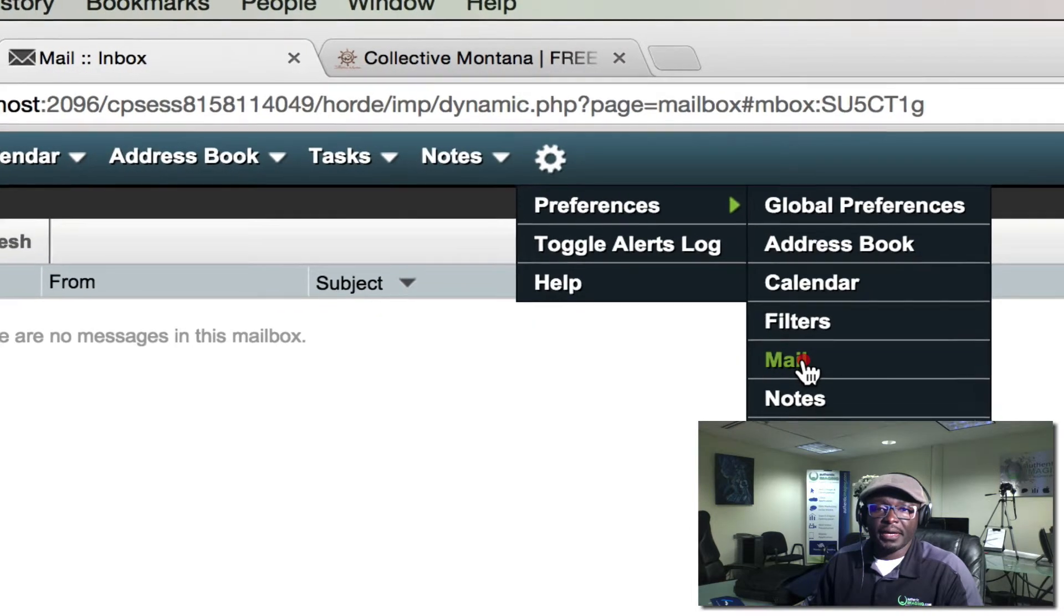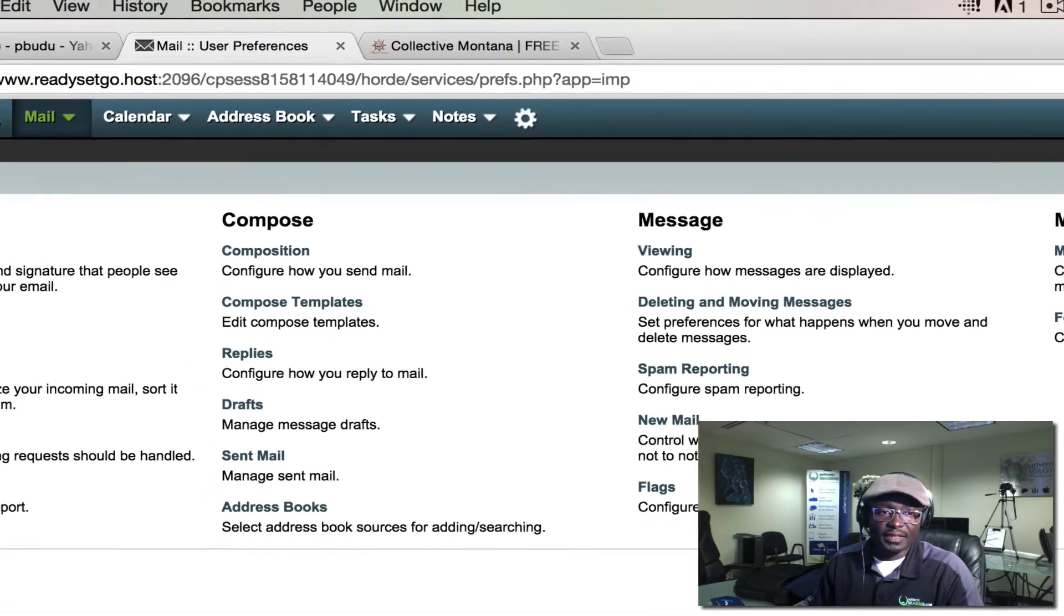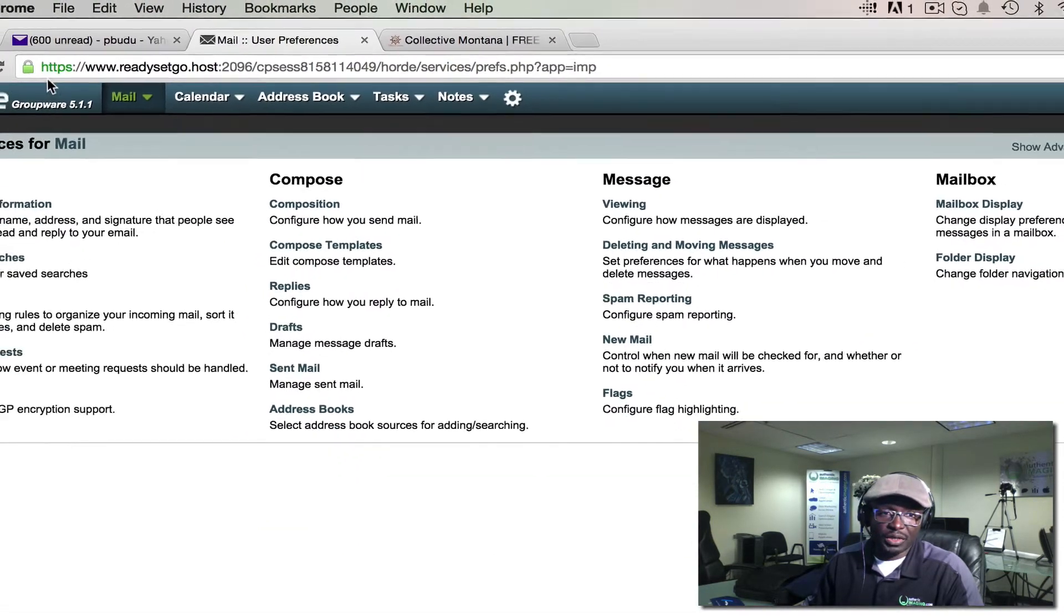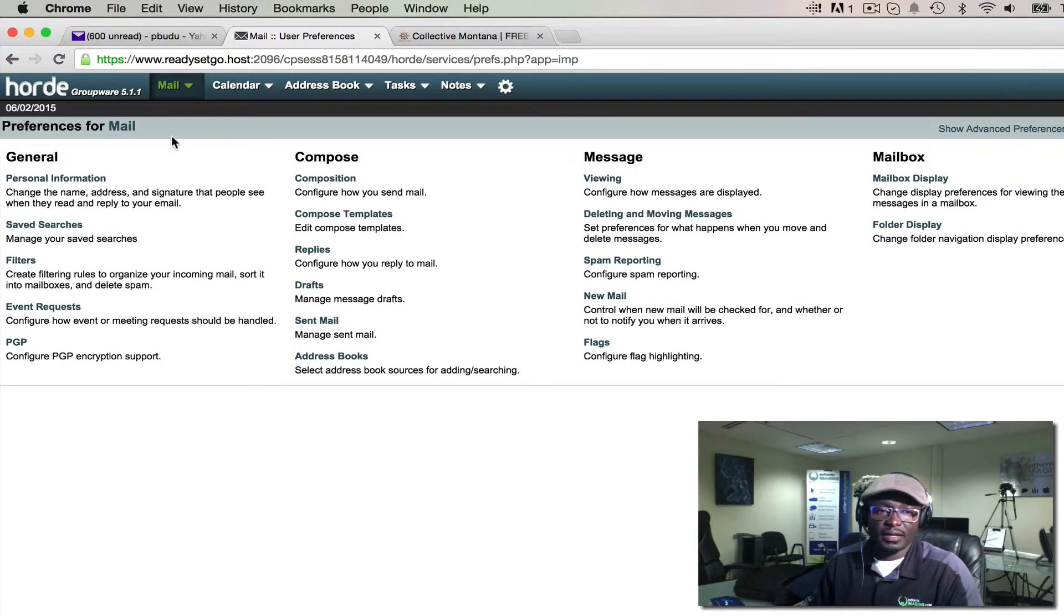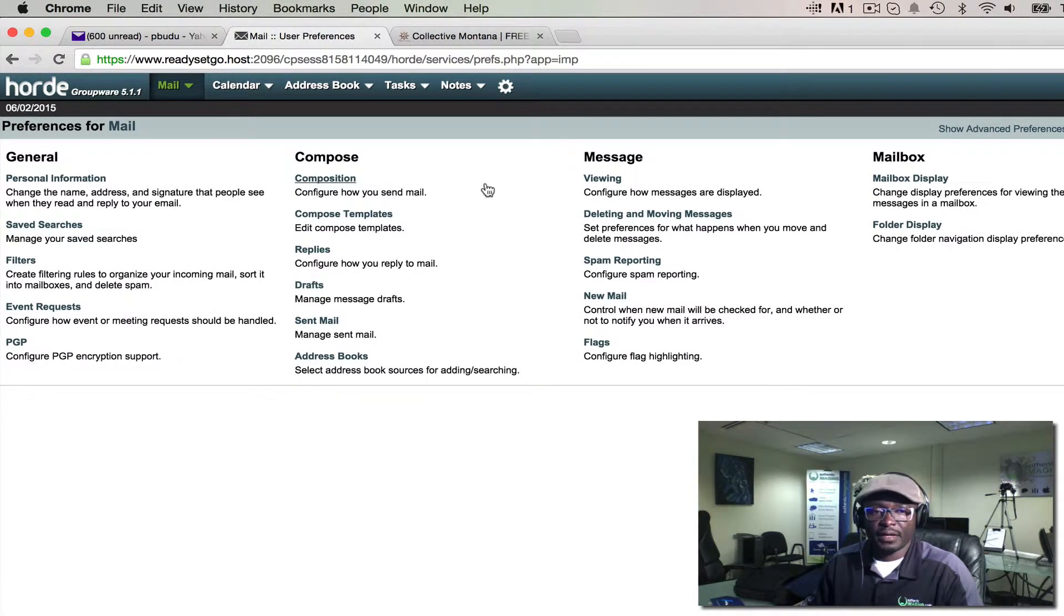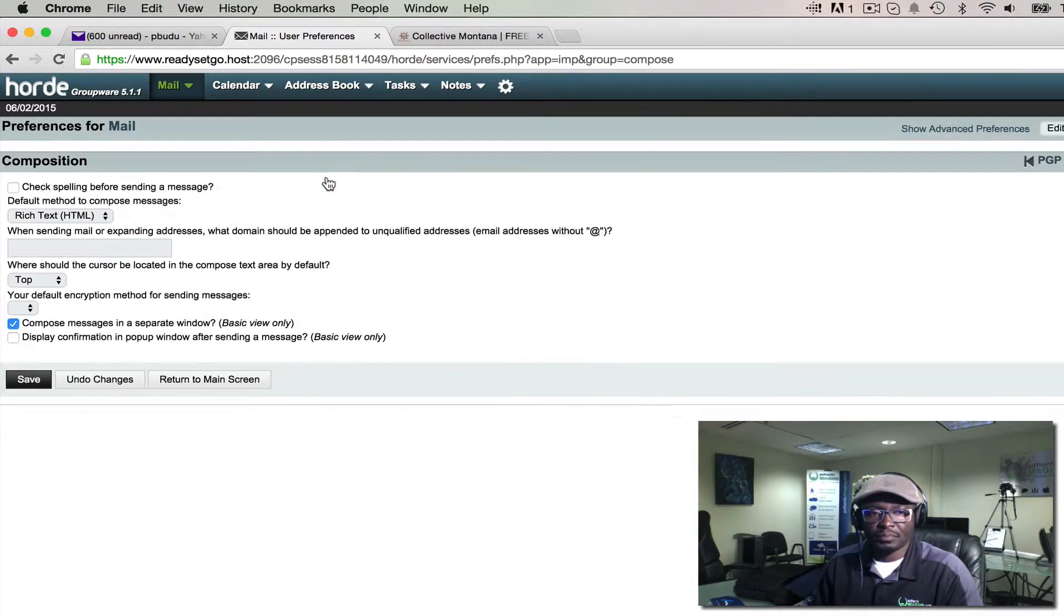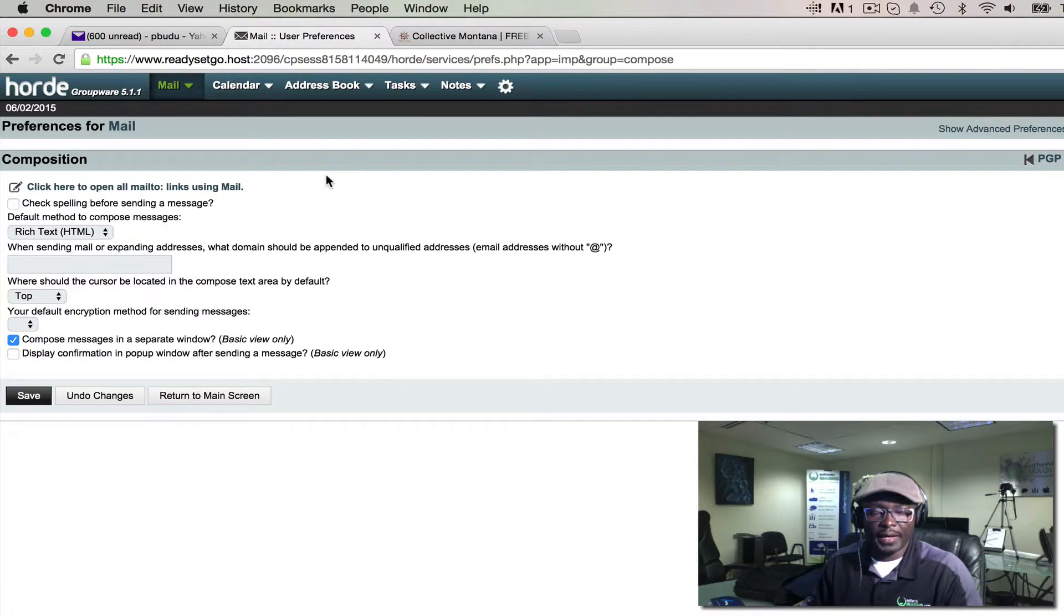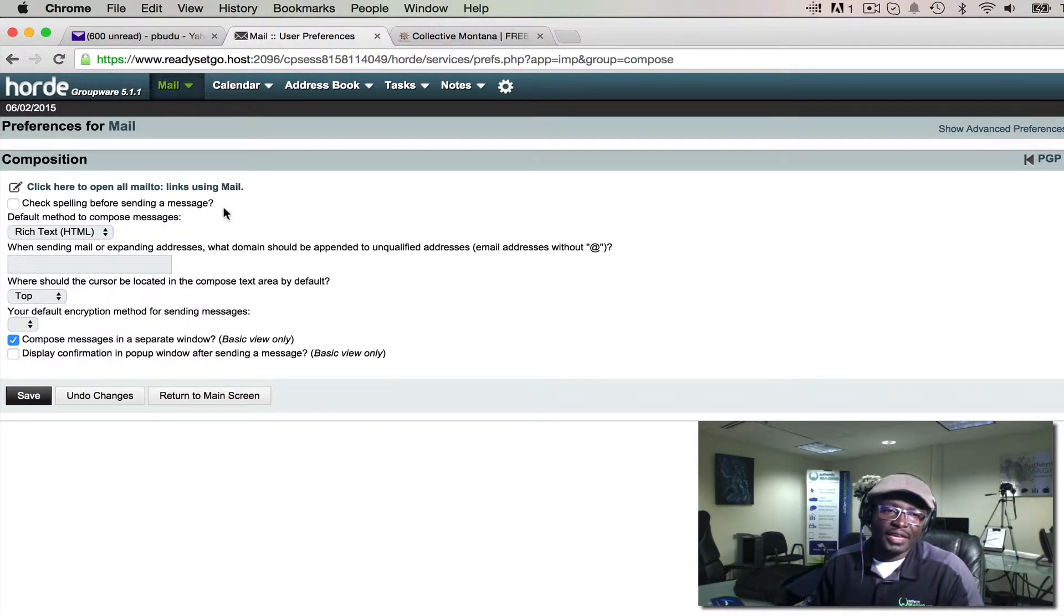Go under Mail, and this time around we're using the Horde email client. In your Preferences, the first thing you want to look at is the Composition settings. To have a nice-looking signature,